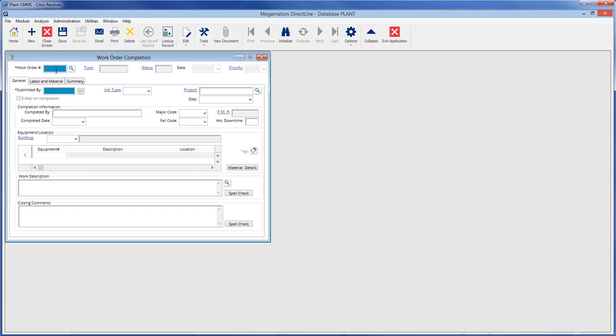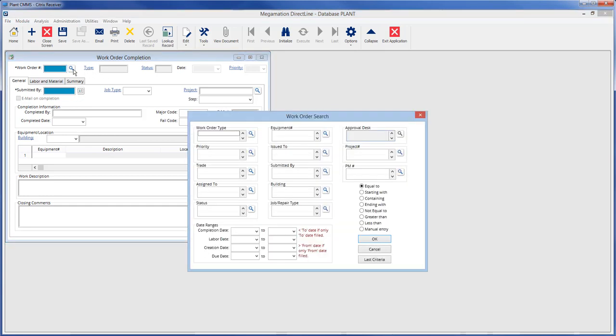Modify or complete an existing work order by either typing the number in the work order field, or if it is not available, click the magnifying glass button to bring up the work order search screen. In the work order search window, enter one or multiple criteria to search by.